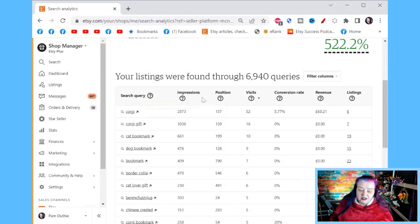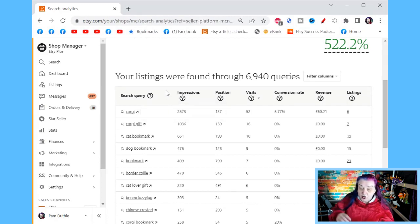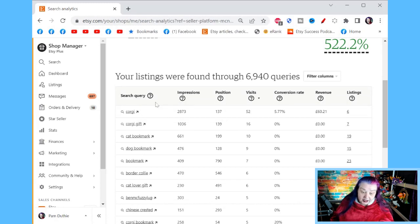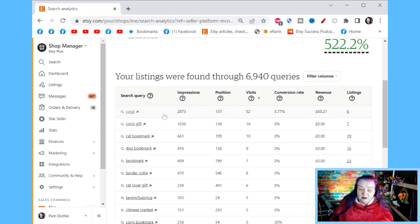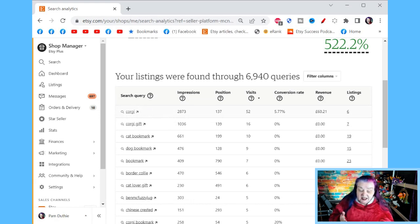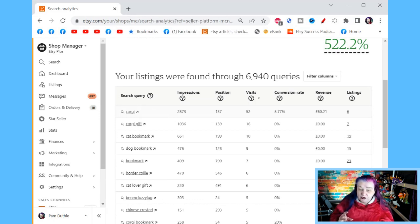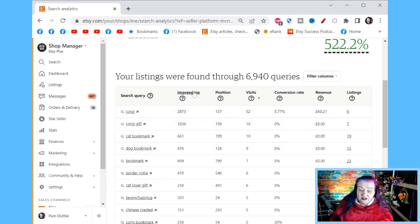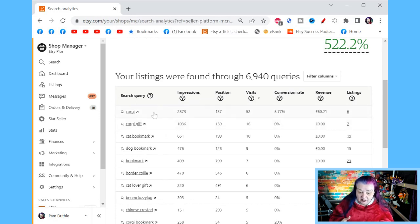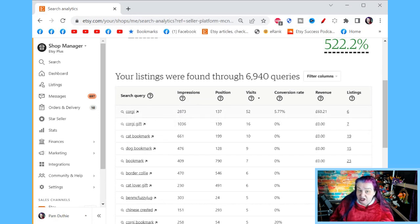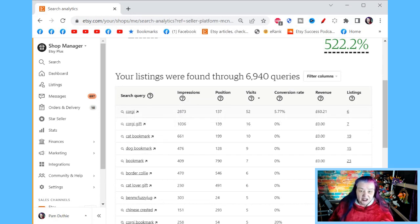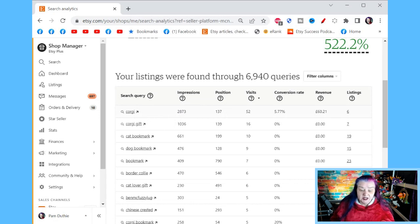And then impressions. This is a great one. Total appearances in search. When a customer searched for the word corgi, they 2,873 times they saw my listings in search. This tells me something really great. This gives me an idea about the volume of real people for the past month that have searched for these kind of keywords. You can sort the columns by clicking on them if you want to see highest to lowest or lowest to highest or whatever. But these high numbers mean there's a high number of people searching for this search term, but it's a search term that Etsy does show me in search for sometimes.